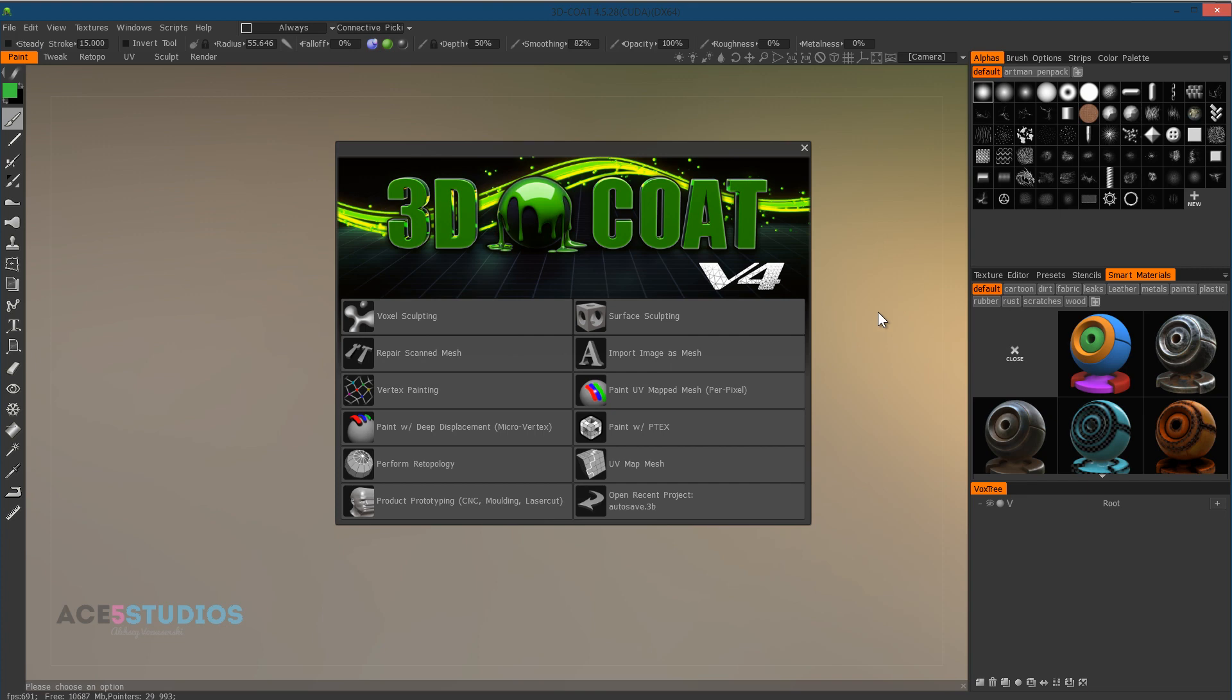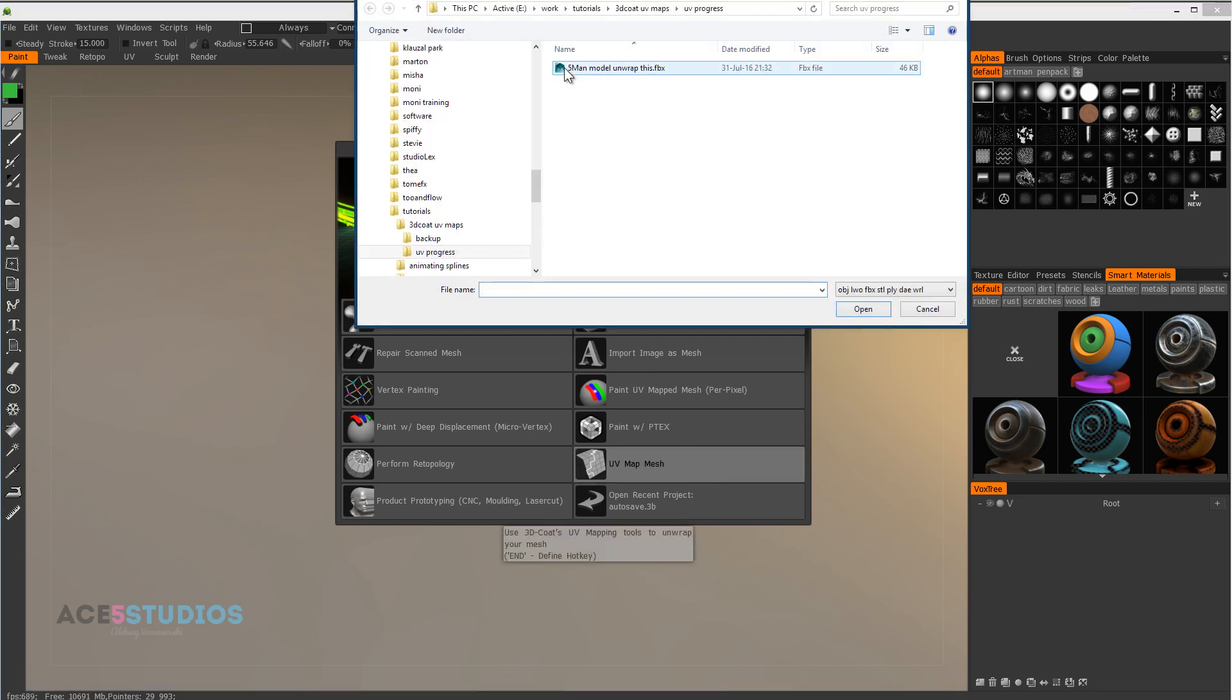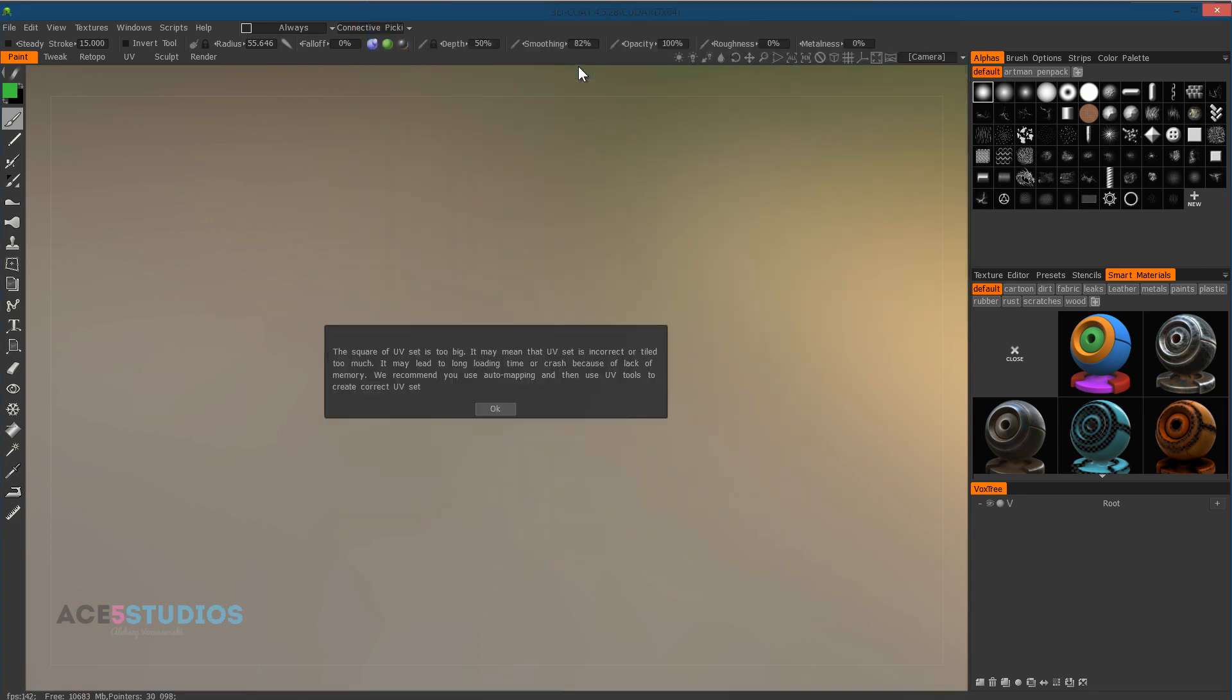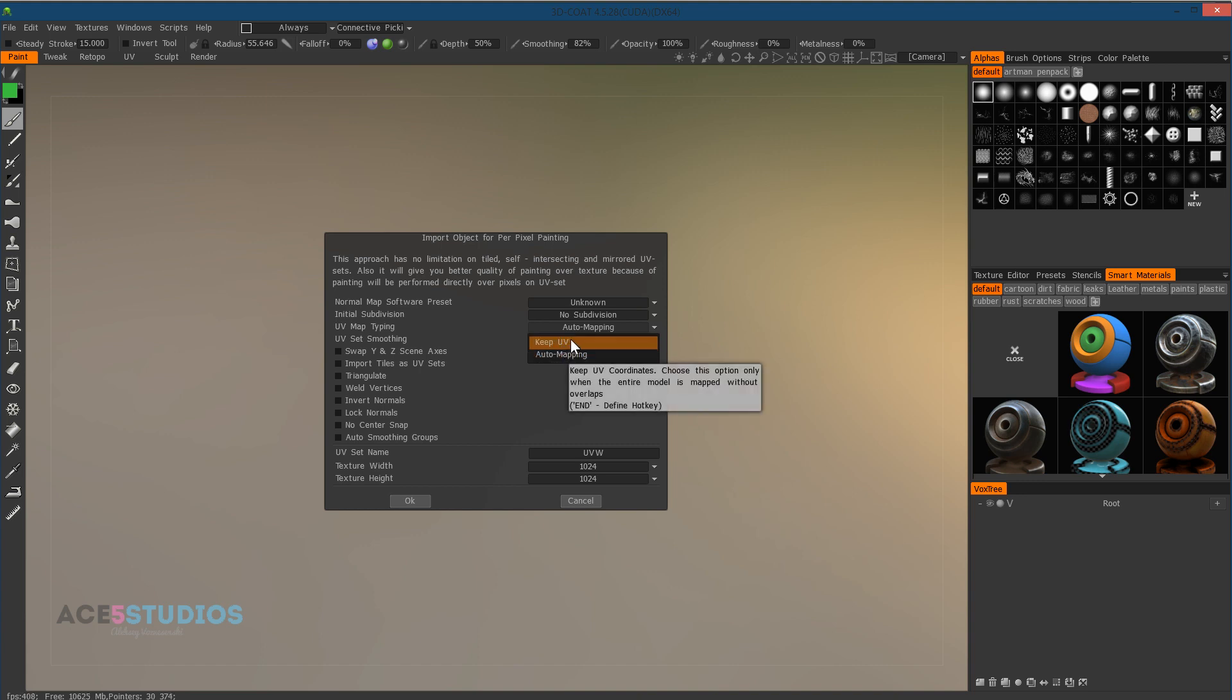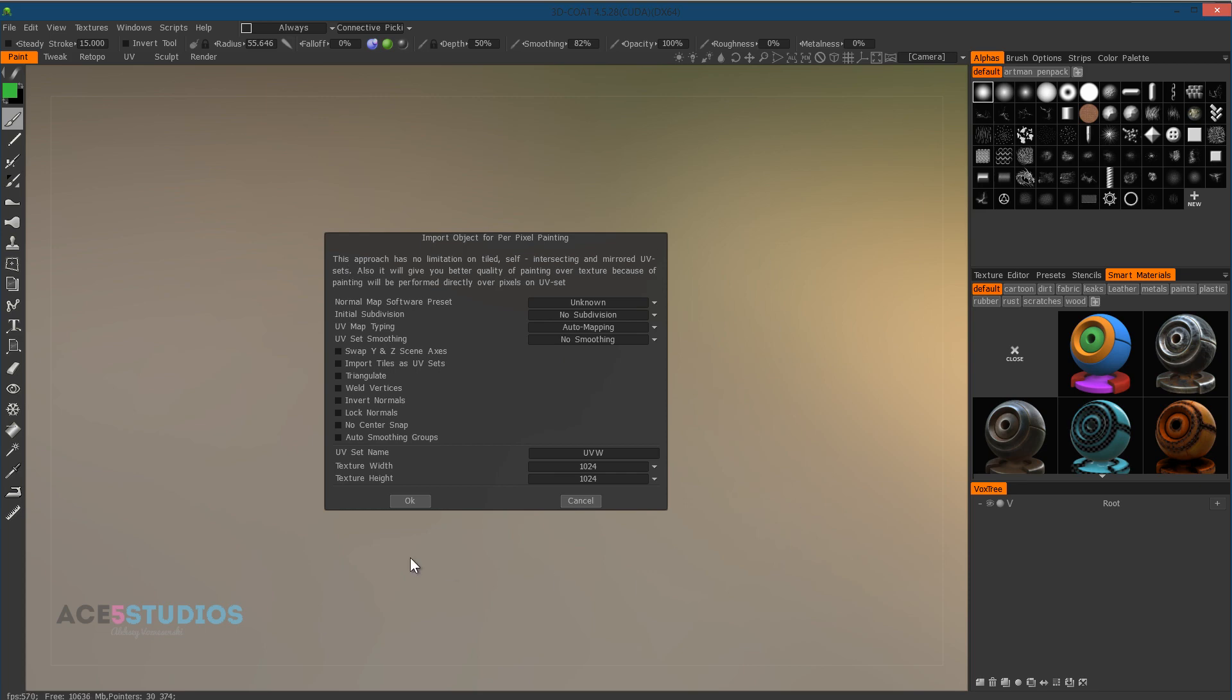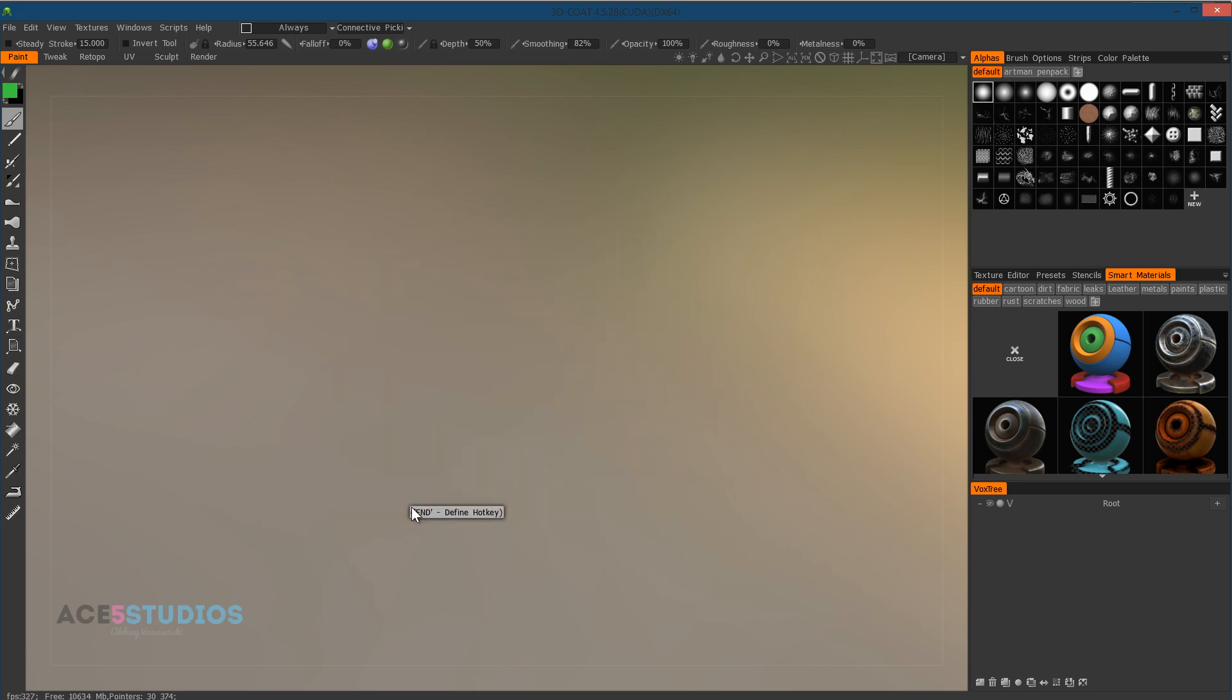Go to 3D-Coat and press UV map mesh, and pick your model that you just saved. It'll give you an error which says that the UV map on this mesh is terrible, so please don't keep it. Instead press auto mapping here instead of keep UV. Keep UVs if you have a decent UV map and you just want to fix it. So auto mapping it is. These are the other settings. And press OK.